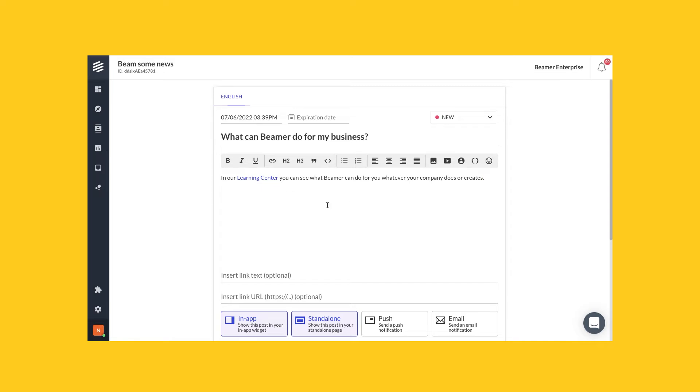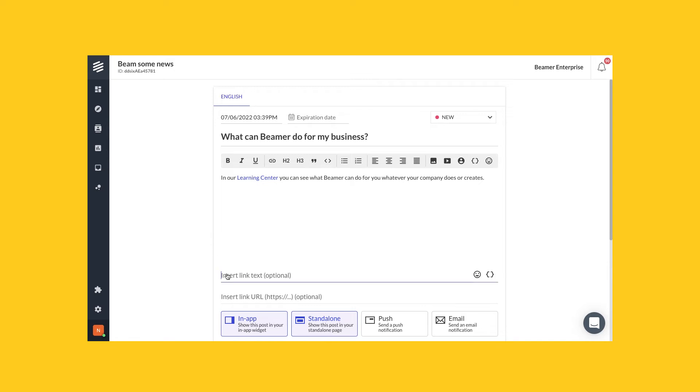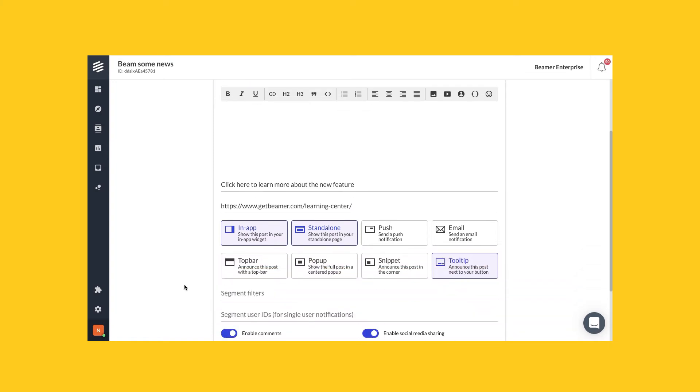But there's a different way to create links for your posts, and that kind of link is called a call to action link. So to create a call to action link, let's create a text something like 'click here to learn more about the new feature' and then insert a link here. Don't forget to save your changes.